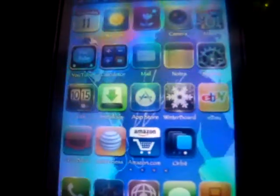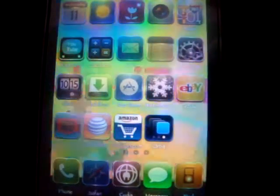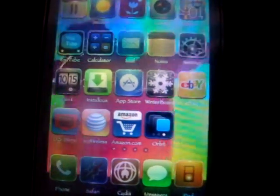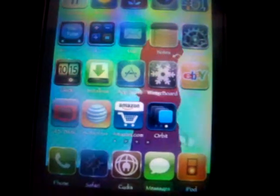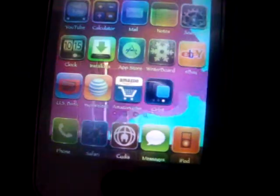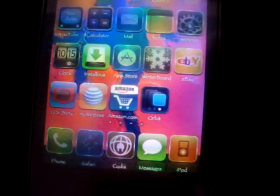Hey YouTube, this is HackerFinder7290 and in this video I'm going to show you how to protect your iPhone or iPod Touch from a worm that's been going around called the Rick Roll Worm.